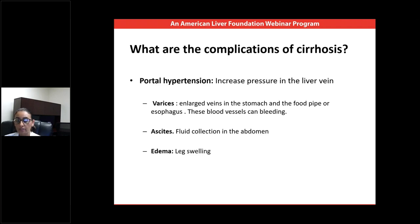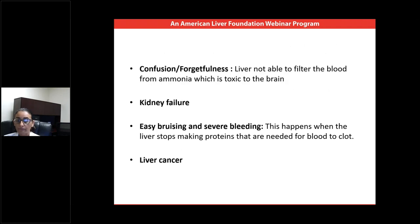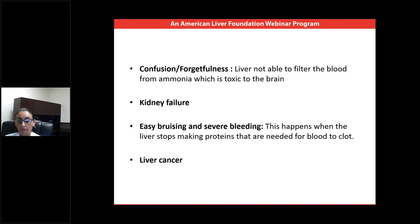Another complication of portal hypertension is retention of fluid — either in the legs causing edema, or in the abdomen causing what we call ascites. Confusion and forgetfulness are also complications of advanced liver disease, related to the liver's inability to filter ammonia and other toxins from the blood that are toxic to the brain. Liver failure can also lead to kidney failure. Easy bruising and severe bleeding are common due to the liver's inability to produce clotting proteins and the low platelet count most cirrhosis patients have.